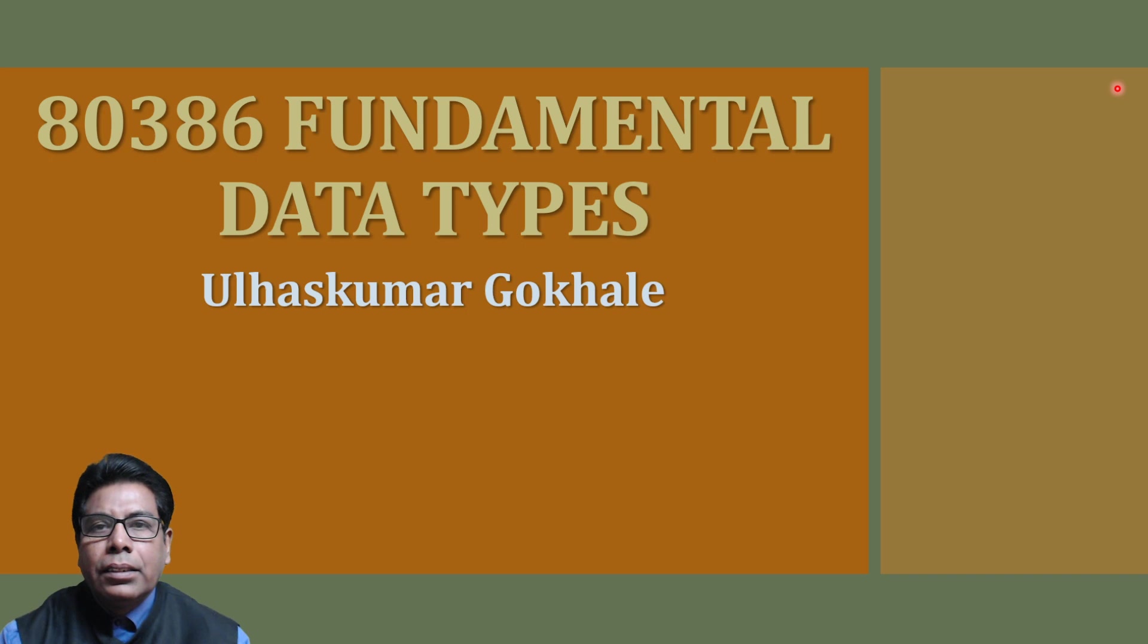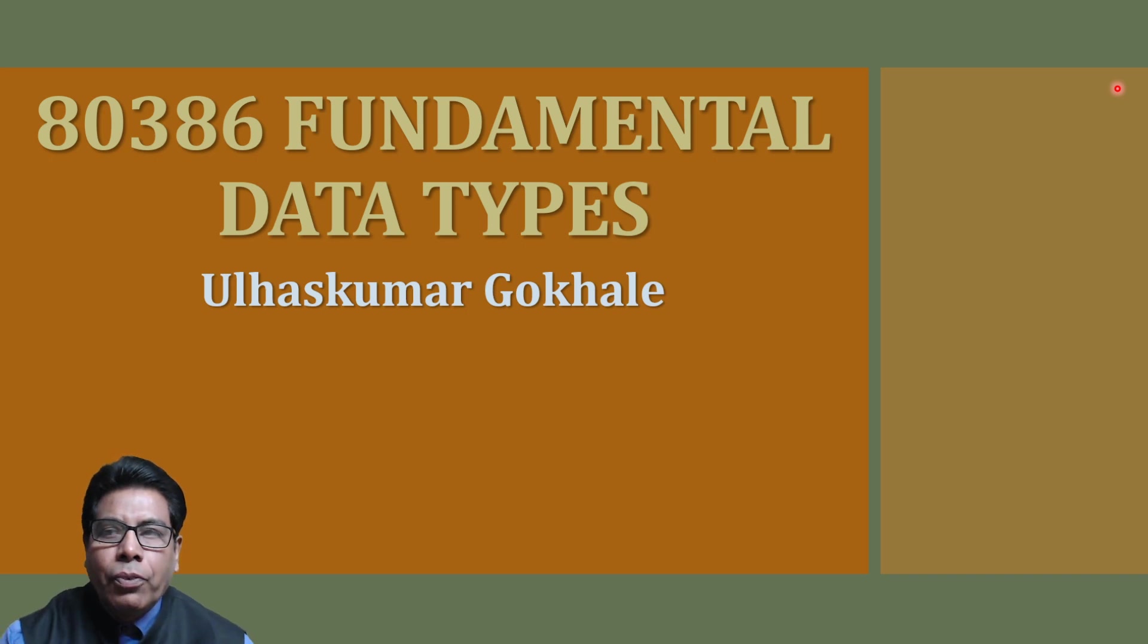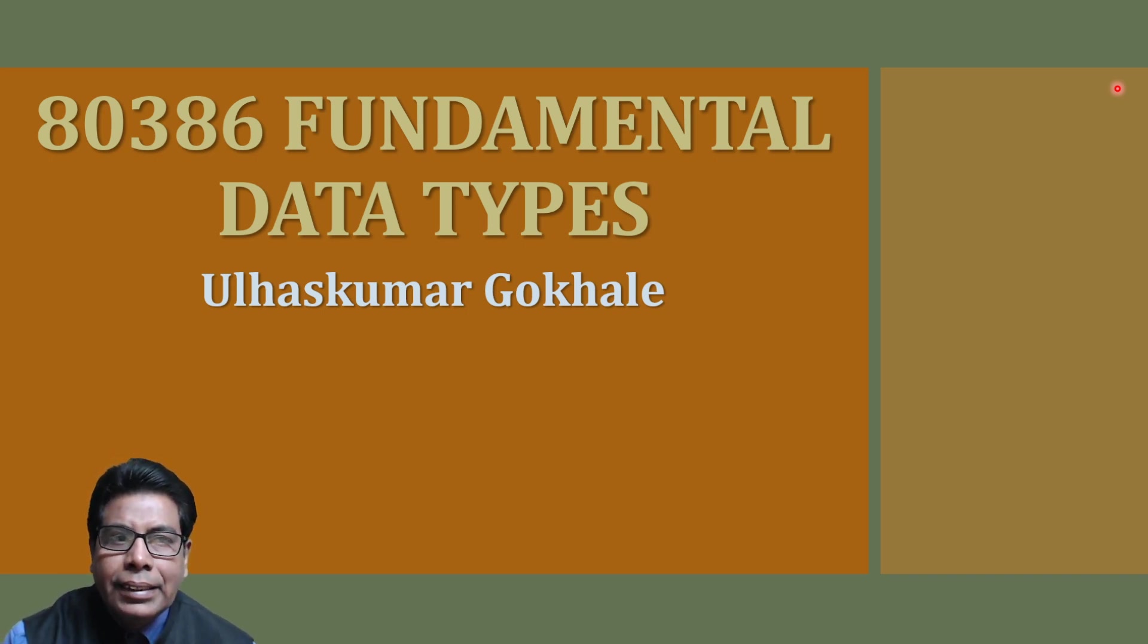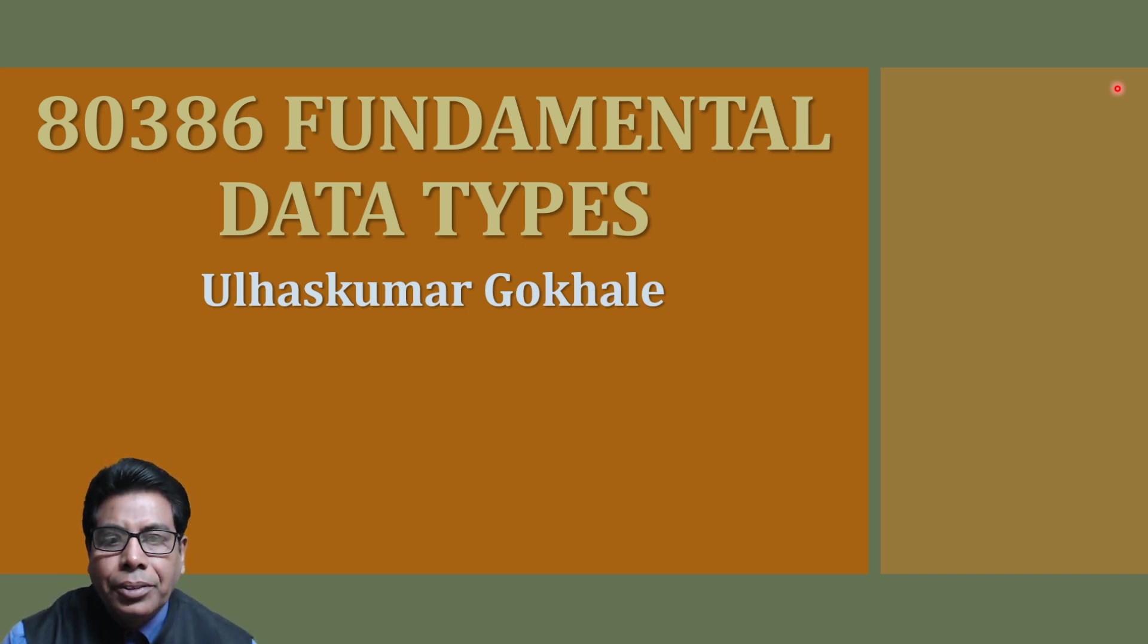Hello friends, the topic for today is 80386 fundamental data types.